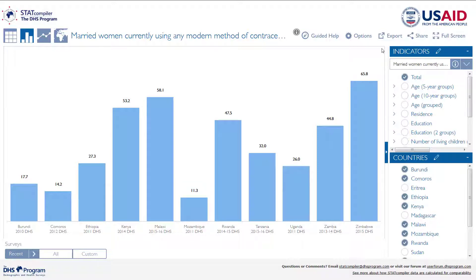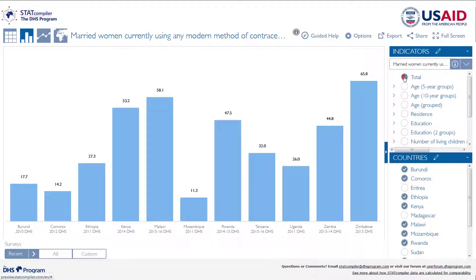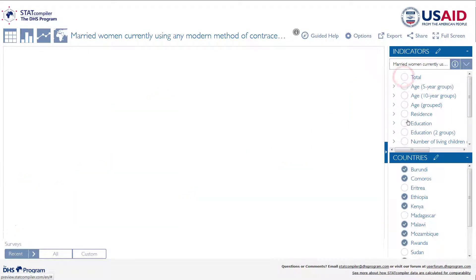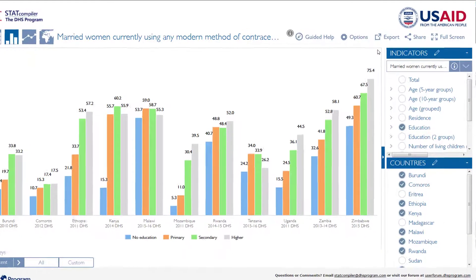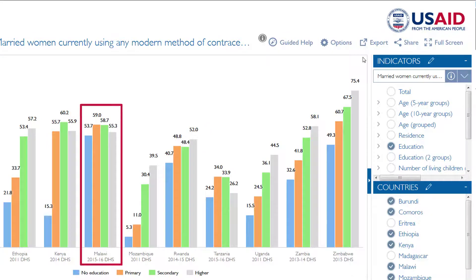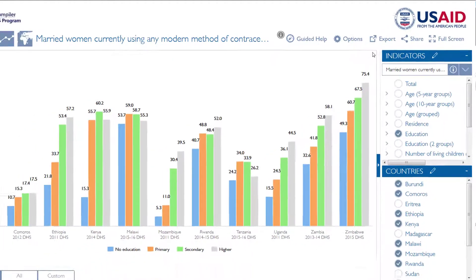We can also visualize the background characteristics. First, deselect total. Now select education. The column chart view helps us to confirm that use of modern methods does increase by a woman's education in many countries, but not all. Malawi, for example, shows very little variation in use of modern methods by education.